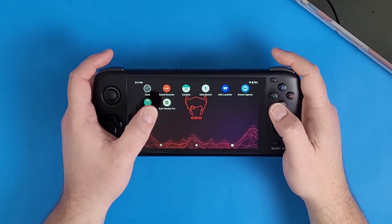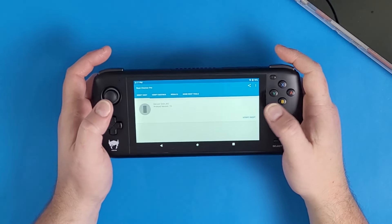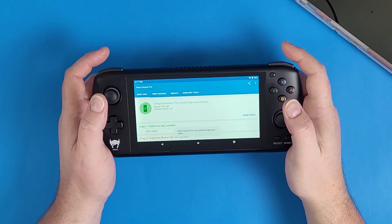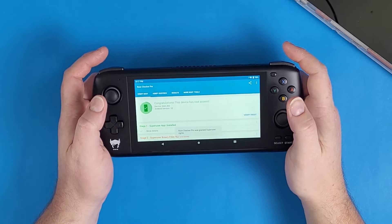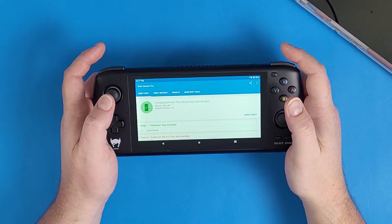What's going on DMG Clan! Today I'm going to show you how to root your Odin 1 Pro in 2024.